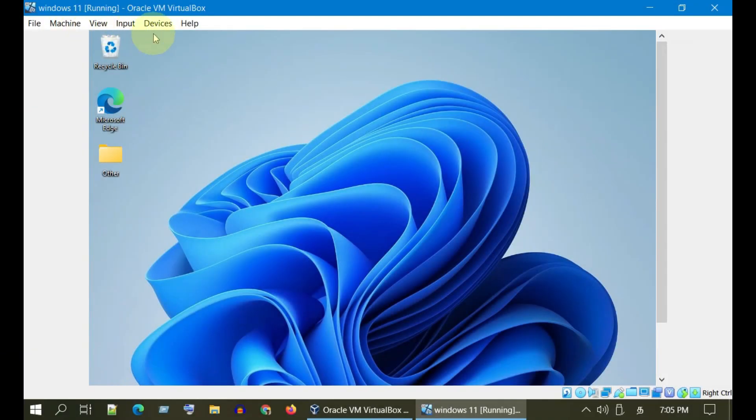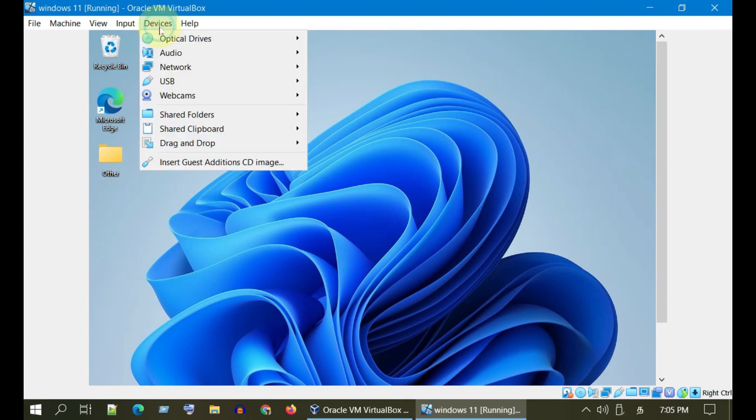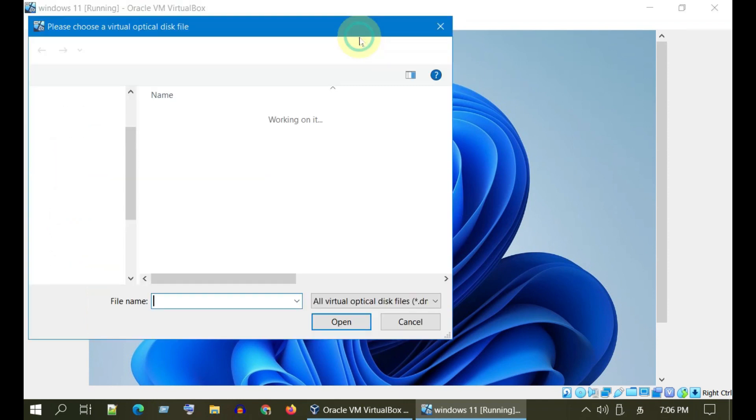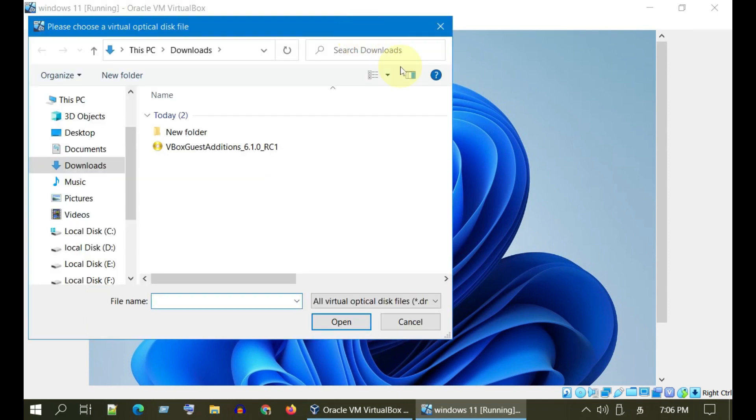Once you get this menu, please select Devices, go to Optical Devices, tap on Choose Disk Image. Please navigate and select the ISO file downloaded in the previous step.